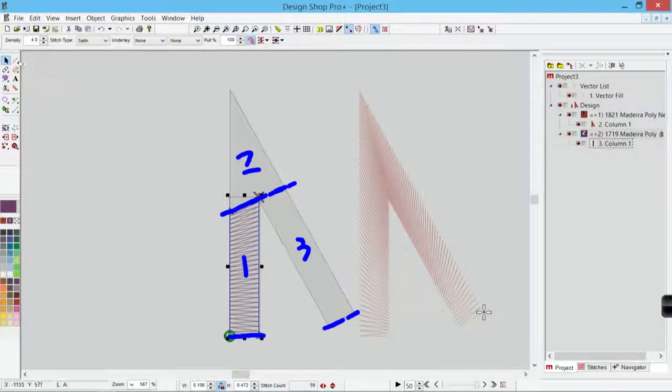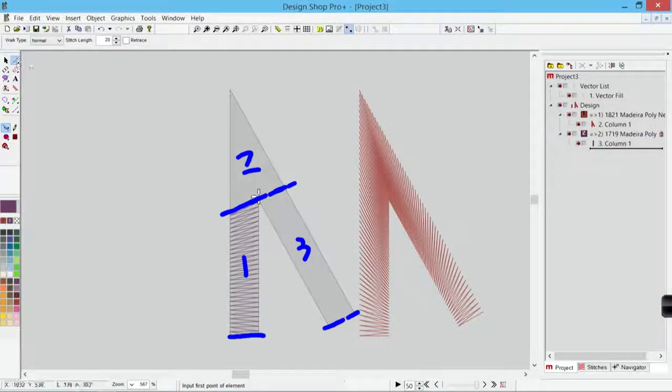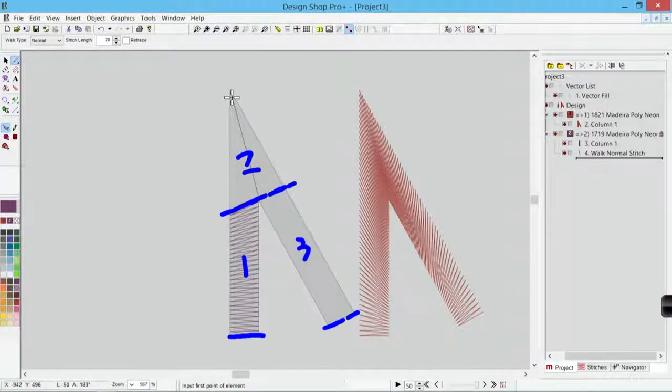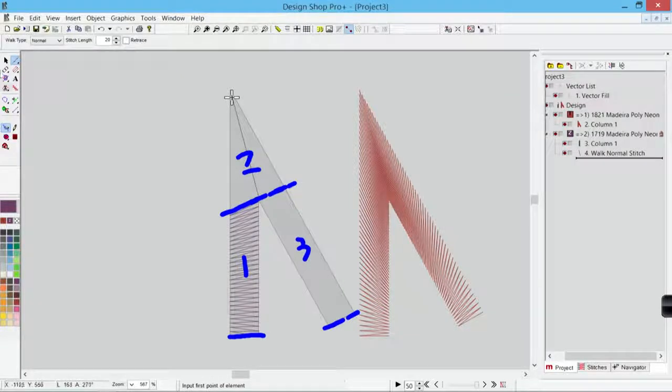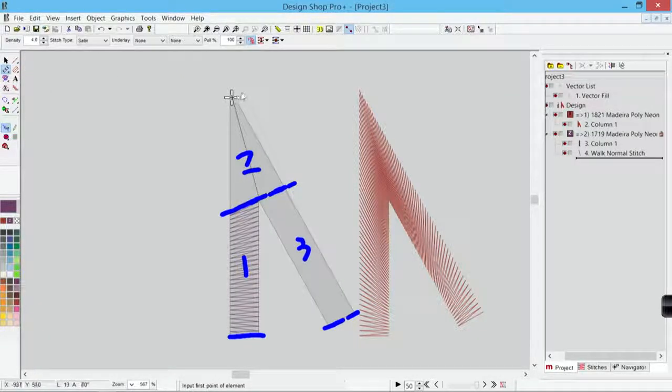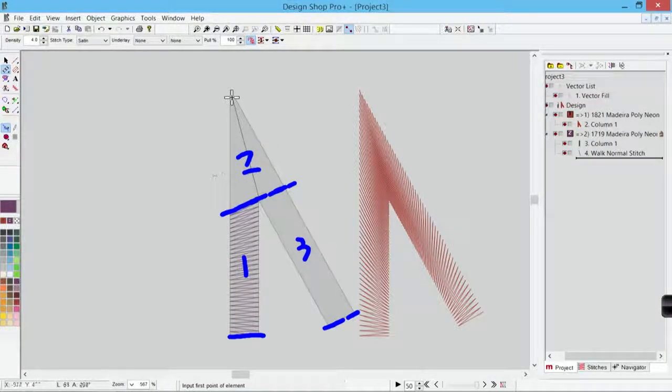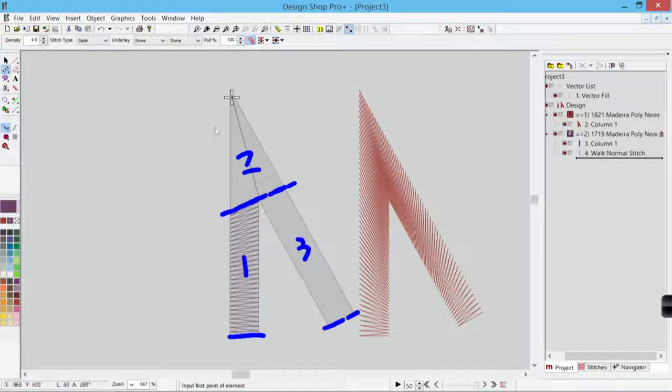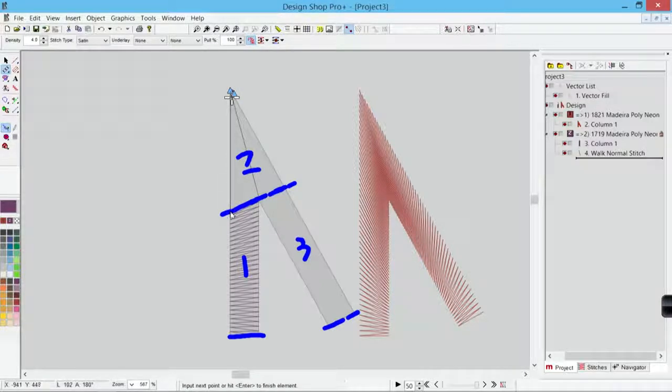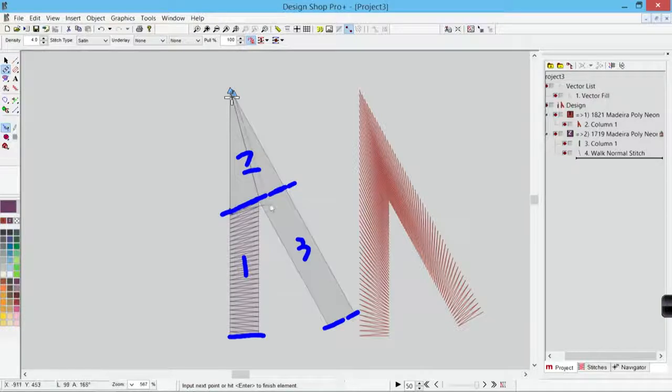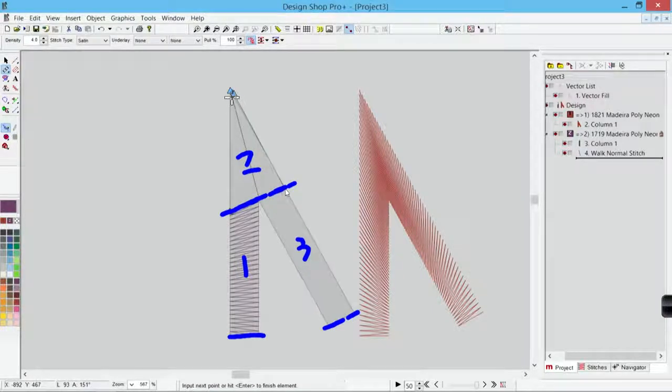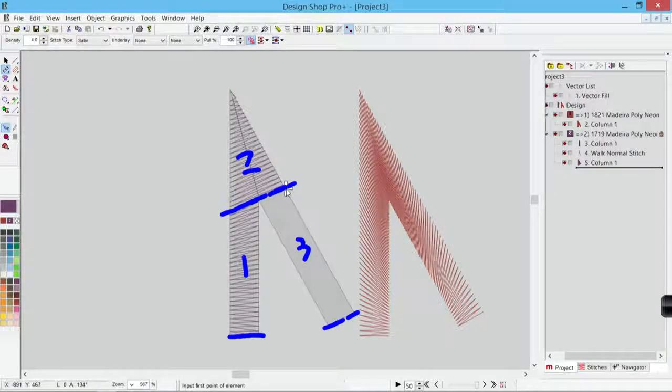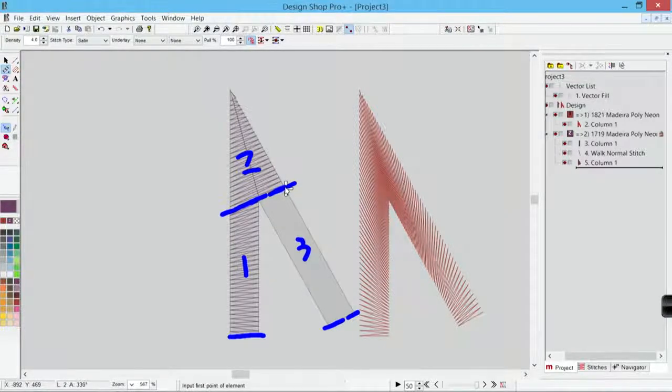After I get that leg done, I will then grab my walk tool and I will travel up to the point. Hit enter to complete that. Grab my column one again. And this time I'm going to come back down. But I'm going to try to keep my stitch directions in this same angle. So I'm going to start up here. Come across. Come all the way down. Overlap a stitch or two. Come over to the side. Click. Hit enter to complete that. Now you can see how those stitches are keeping a nice consistent density all the way through.